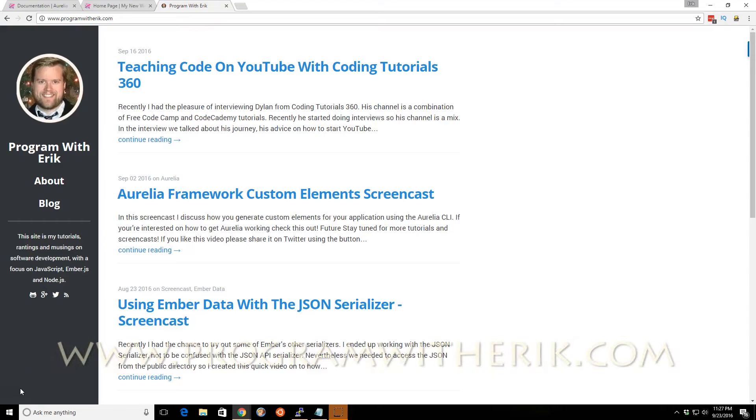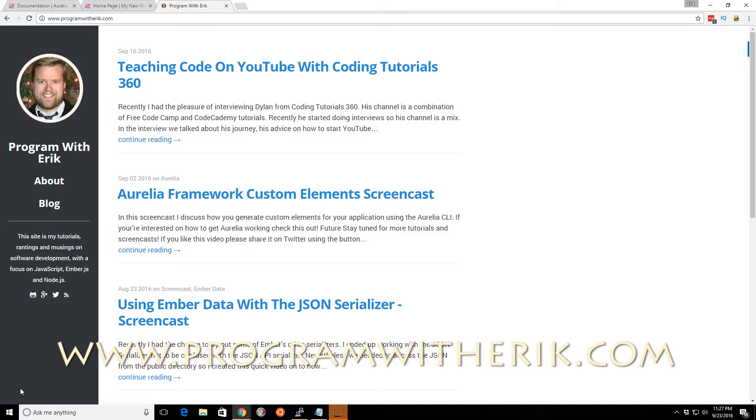Hey, what's up programmers? This is Eric and today we're going to talk about observables in the Aurelia.js framework.